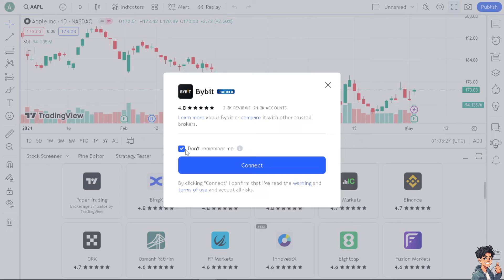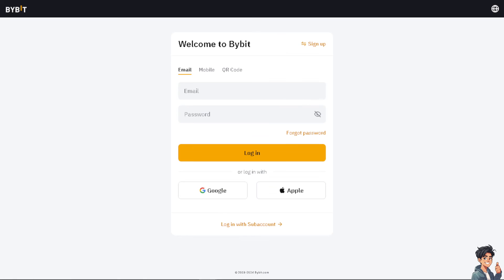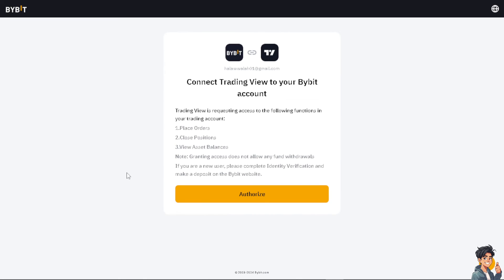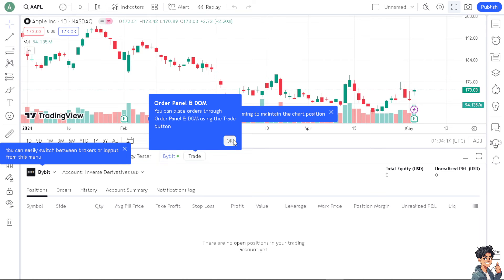Make sure you are already logged into your Bybit account so it's a lot easier to connect these platforms. Once you are here, just follow the on-screen instructions and you're all set. As you can see, you are connecting TradingView to your Bybit account, and these are going to be the integrations and the automated workflows once you authorize the platforms.